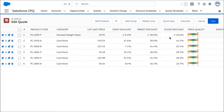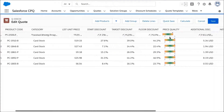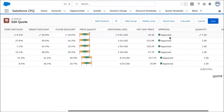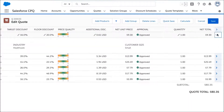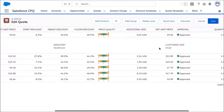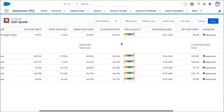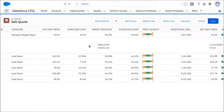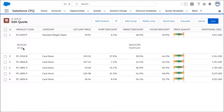These are the prices I'm going to start my negotiation with, and I can dive into each line item to understand which segments were driving this guidance. In this case, the customer size is small, healthcare is the industry, and region is US — these are the attributes driving what guidance displays here.